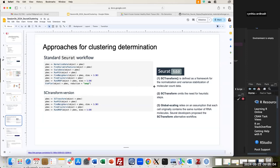An important highlight: SCTransform is only available in Seurat version 5. It is defined by the developers as a framework for normalization and variance stabilization embedded within the function. Another motivation for SCTransform is that the global scaling in the standard approach assumes each cell originally contains the same number of RNA molecules. SCTransform offers an alternative that does not rely on this assumption.